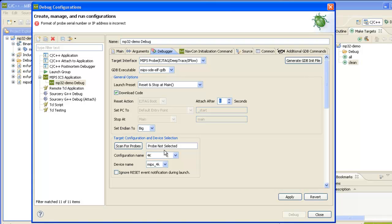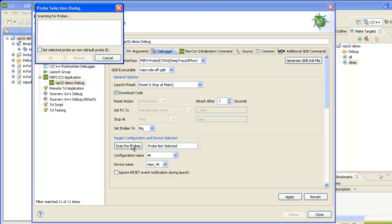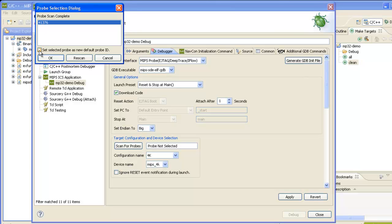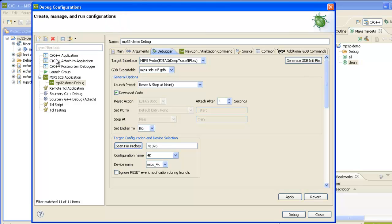We need to select a probe. So I'll press the scan for probes button. It found my probe. I'll select it and set this checkbox. So now it'll remember that this is my default probe and will fill it in automatically from now on when I create new configurations.